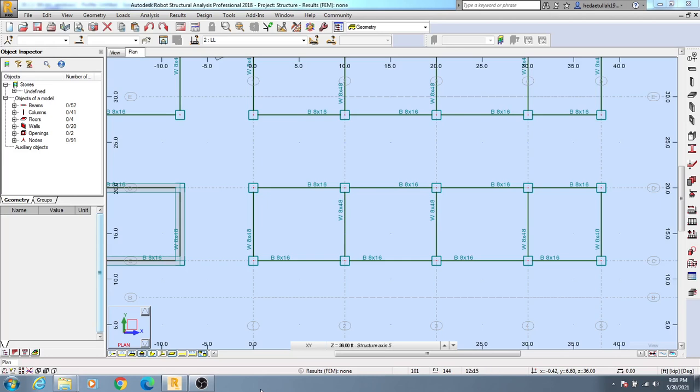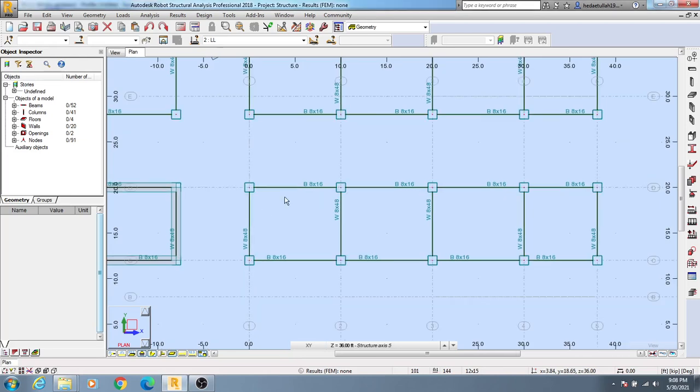Welcome back to School of Civil Engineering. In this lecture, I'm going to show how we will assign nodal load on our model.